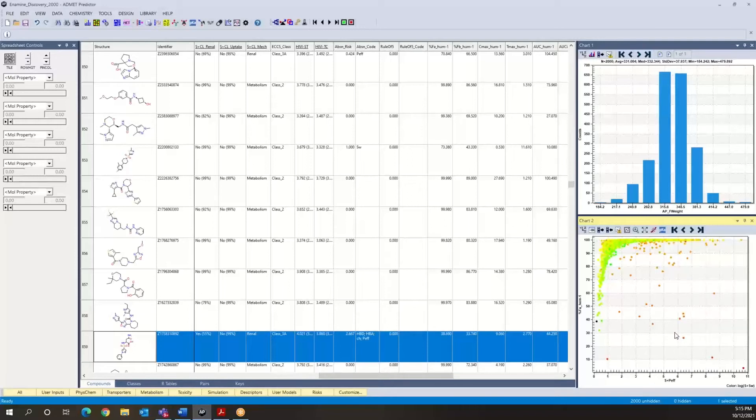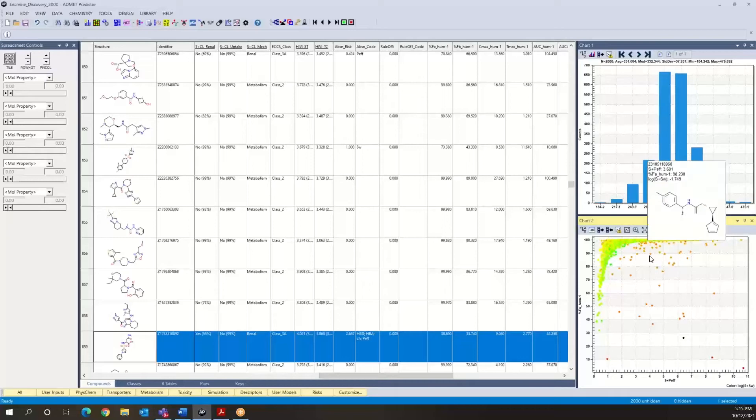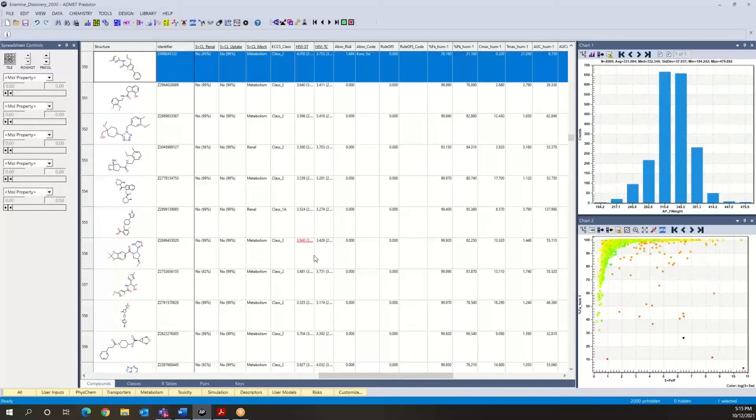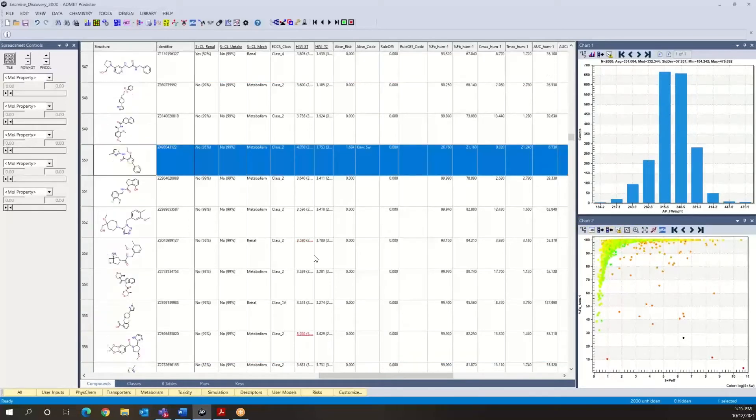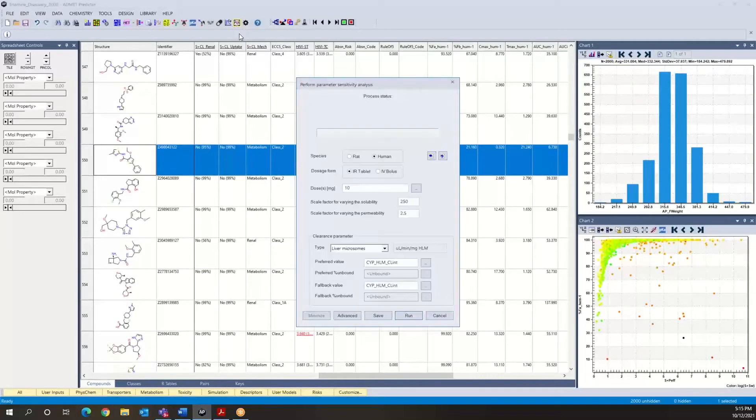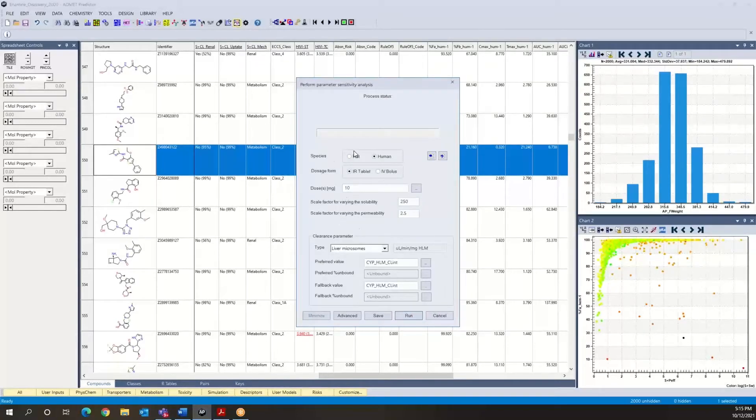How would we investigate that at a higher level of detail? Well, in the same way. We can select this compound, see which one it is, and then go back to our parameter sensitivity analysis tool and do the similar calculation. We're going to take the same physiology, dose, and so on, and perform the run.